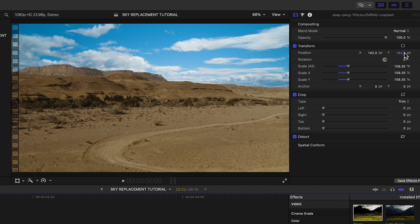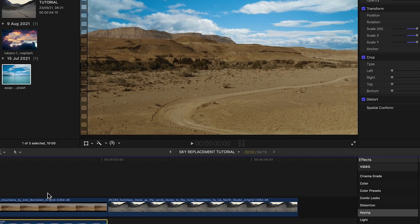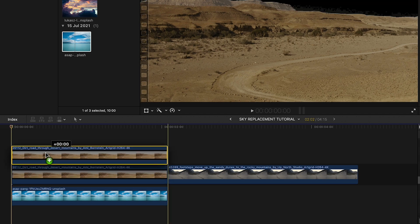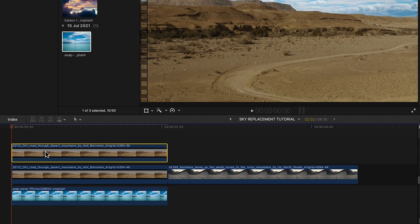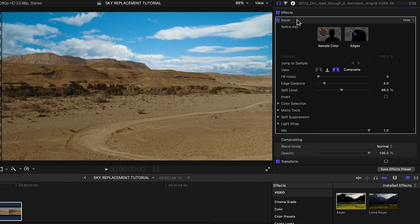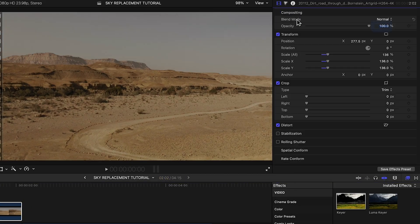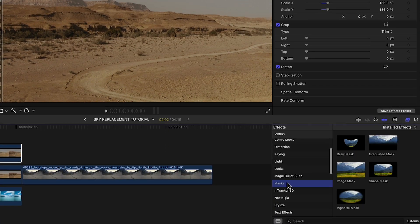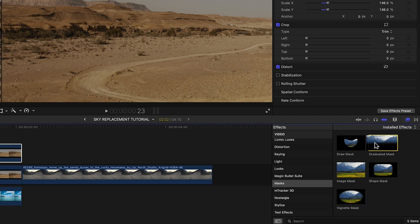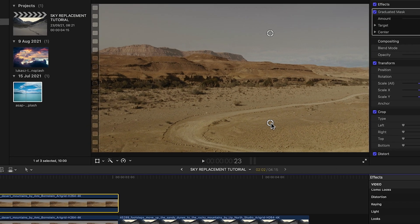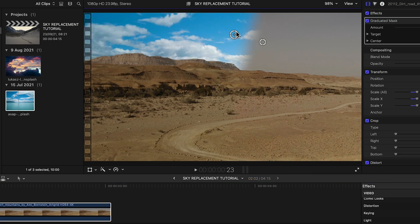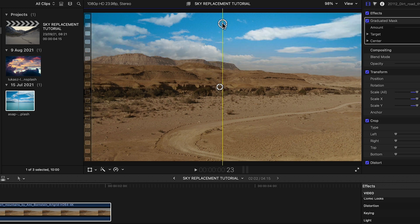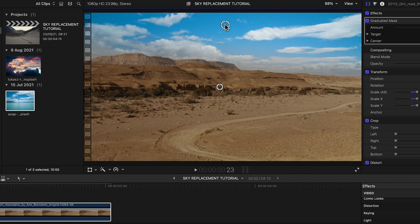So to do that, let's make a copy of the clip by holding the option key and dragging to make a copy of the clip then position it on top. Next, delete the key effect from this version of the clip and then add the graduated mask effect. What this is doing is it's creating a nice feather or blending effect between the horizon and the new sky. Just play around with the positioning of this until you reach a sweet spot.